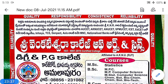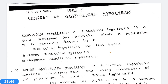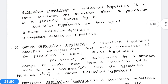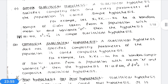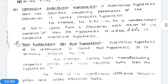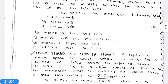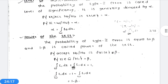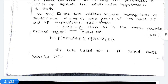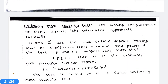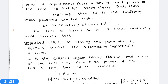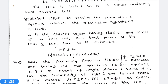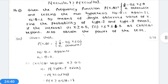The topics previously discussed include: Statistical Hypothesis, Simple Statistical Hypothesis, Composite Statistical Hypothesis, Null Hypothesis, Alternative Hypothesis, Critical Region, Acceptance Region, Testing of Hypothesis, Types of Errors, Level of Significance, Power of the Test, one-tailed and two-tailed tests, Uniformly Most Powerful Test, Uniformly Most Powerful Critical Region, Most Powerful Critical Region, Most Powerful Test, and Unbiased Critical Region.